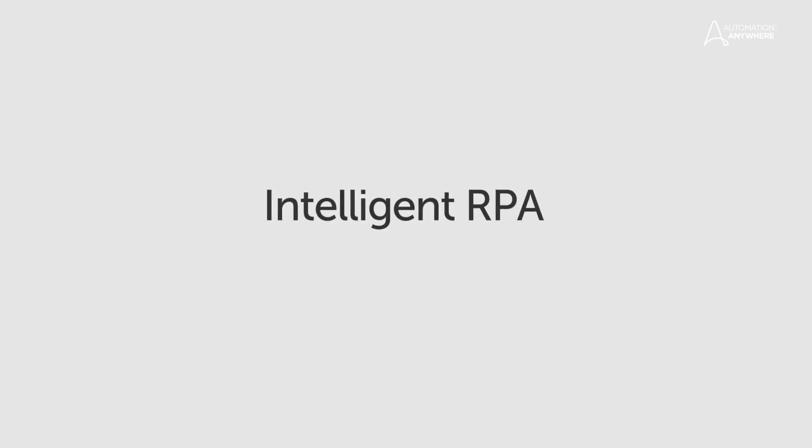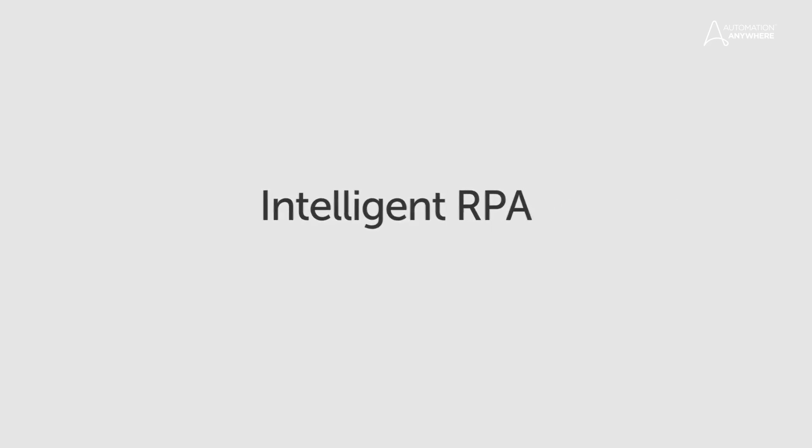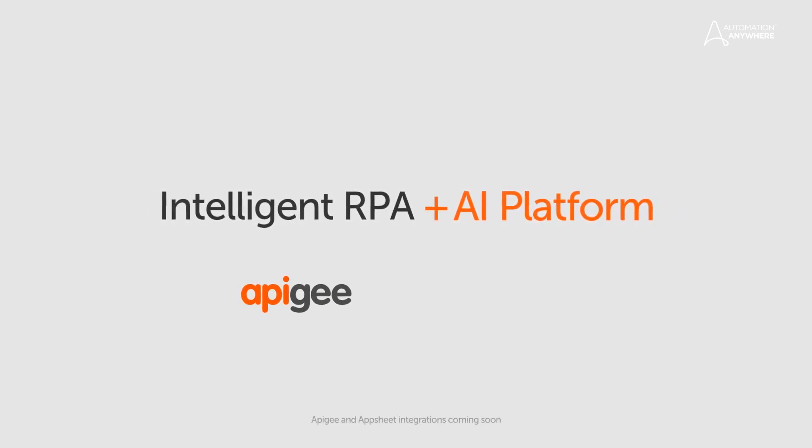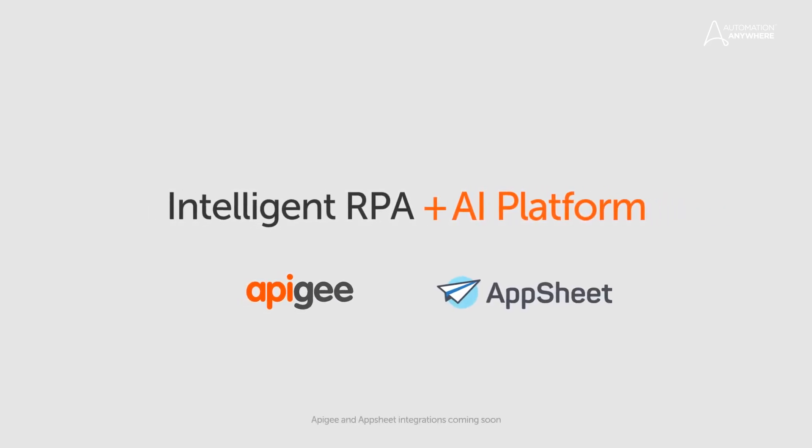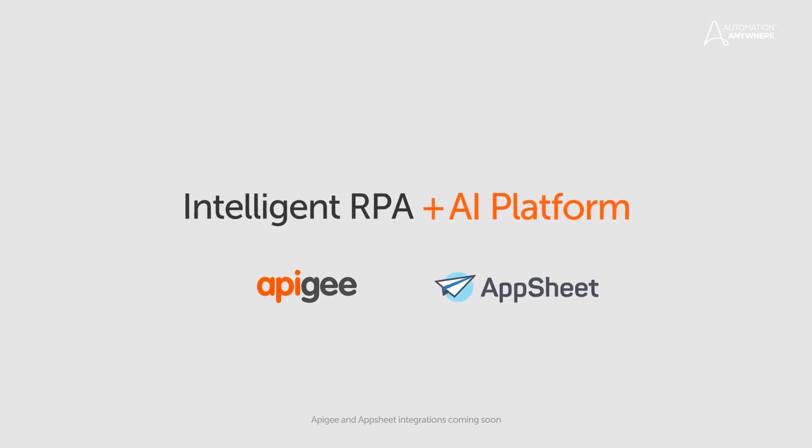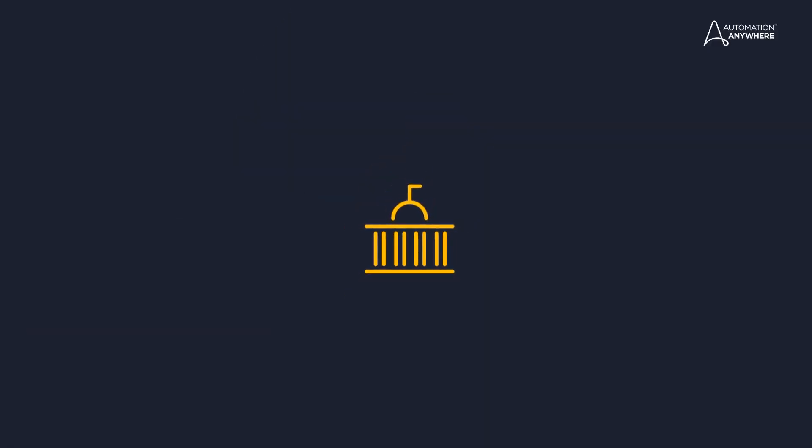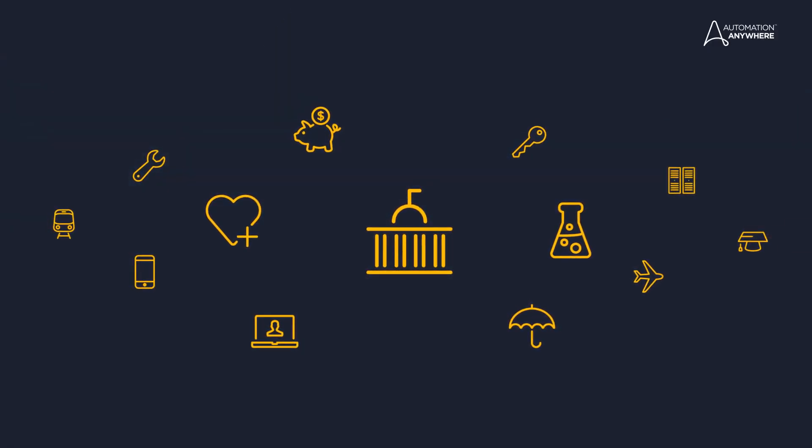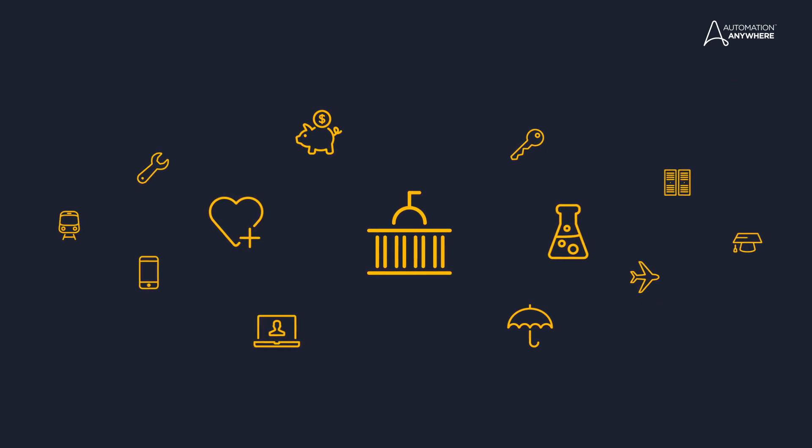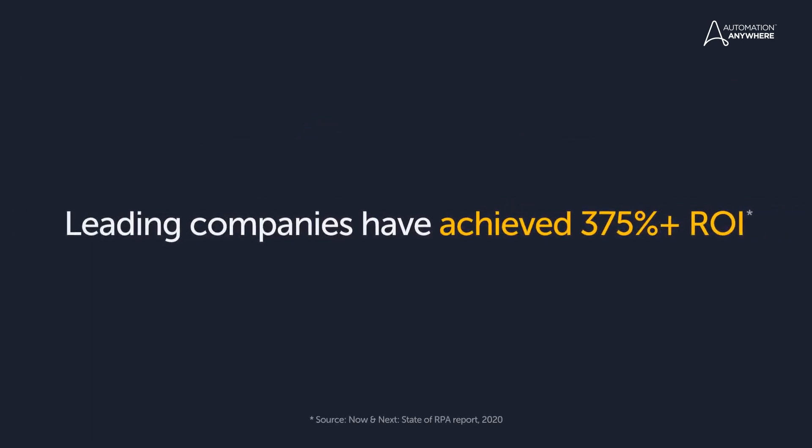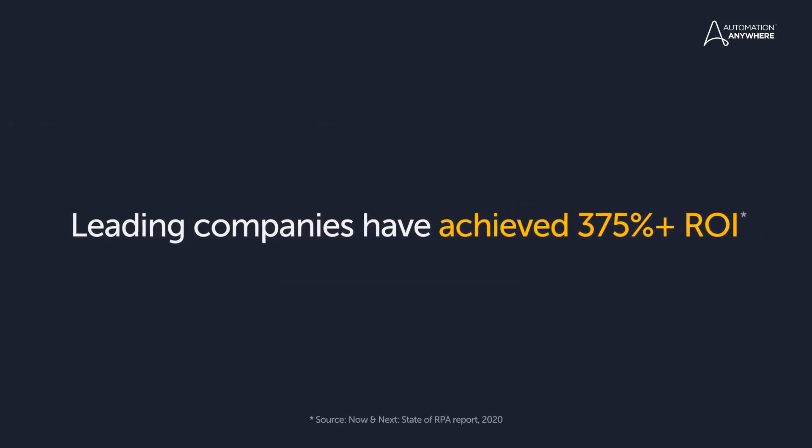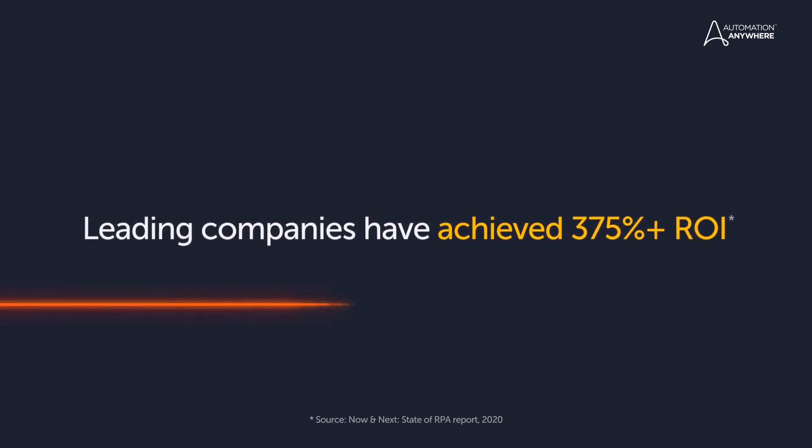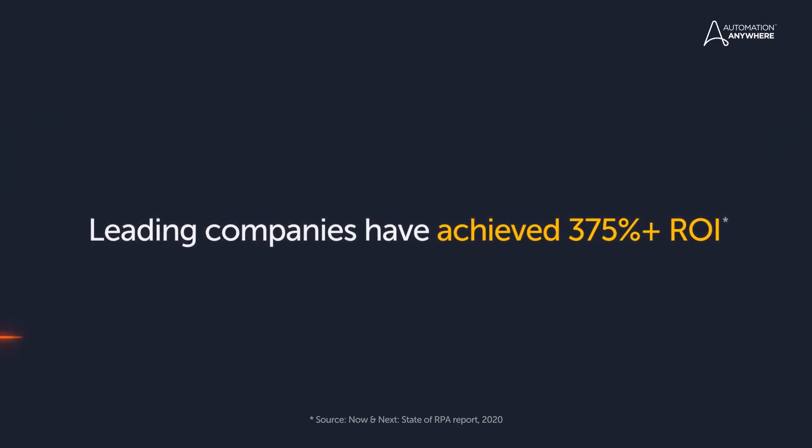Now, you can integrate RPA with industry-defining solutions including Apigee and AppSheet with AI expertise. Optimized for every industry and customized for your business. Intelligent RPA delivering ROI you see in days, not months.